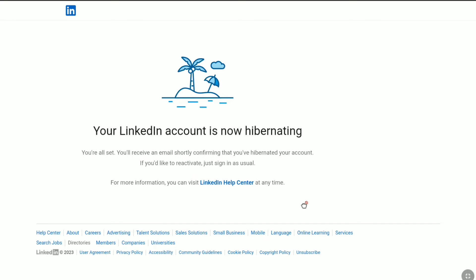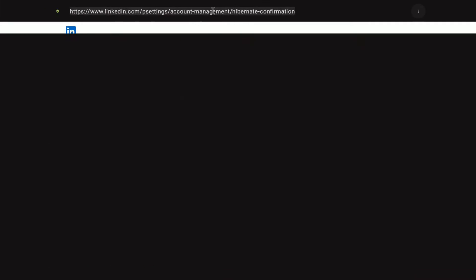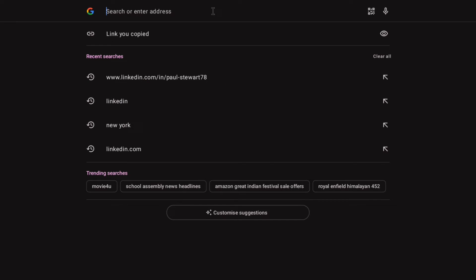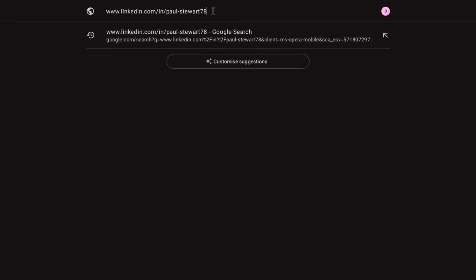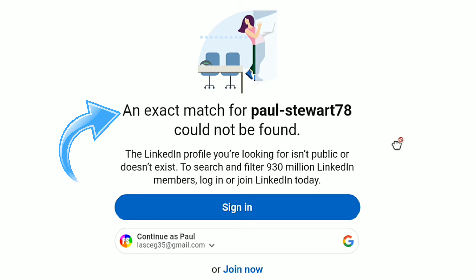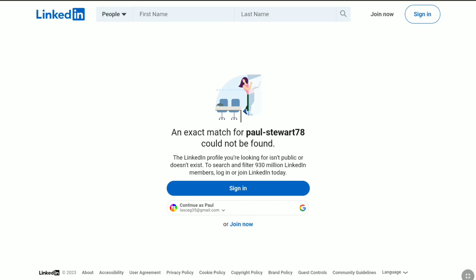Now let me show you the proof that my LinkedIn account has been deactivated. So here in the browser's address bar, I'm going to enter my LinkedIn profile URL. Now let's click search, and there it is. As you can see, an exact match for my username could not be found. The LinkedIn profile you are looking for is not public or doesn't exist.